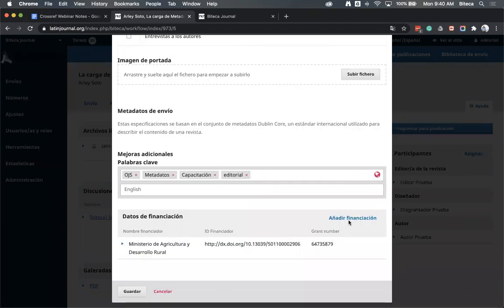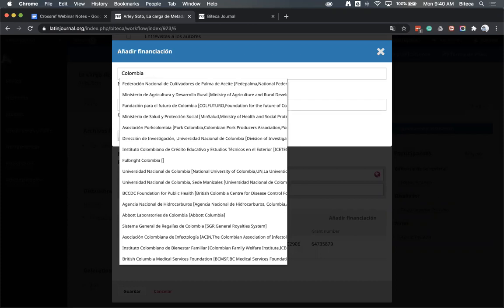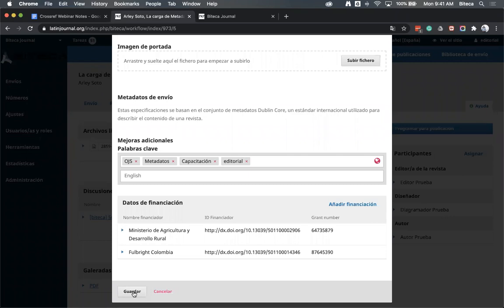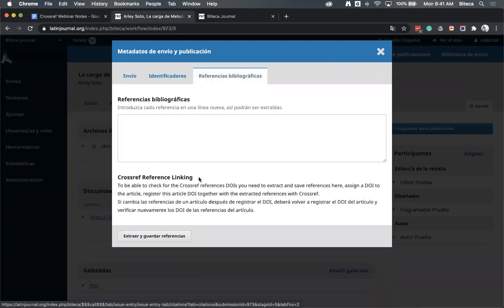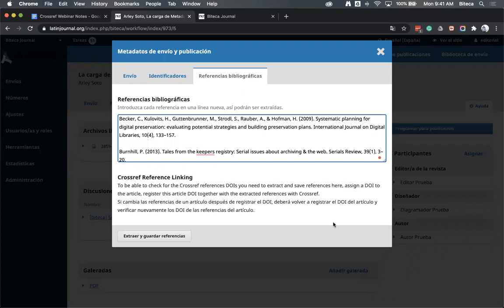Cuando activamos el plugin de financiación, se activa una ventana donde los artículos que hayan tenido financiación pueden indicar el instituto que financió la investigación y el número de proyecto. Estos metadatos no solo quedan asociados al artículo, sino que también se envían a Crossref. Luego vamos a la ventana de referencias bibliográficas y verificamos que estén las referencias. En este caso no están, así que copiamos unas referencias de ejemplo, las pegamos y le decimos 'extraer y guardar referencias'. Guardamos y el artículo ya está listo con todos sus metadatos para publicarse.